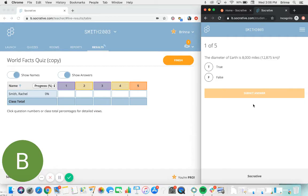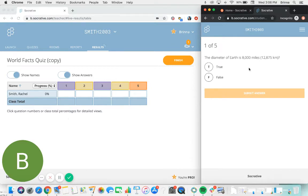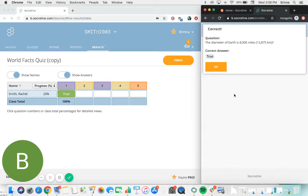So here they can now see the first question of the quiz, which is a true or false question, and we can see over on the teacher side as well that the student now appears in the live results dashboard, and as they begin answering questions we'll see their results populate on the teacher side.